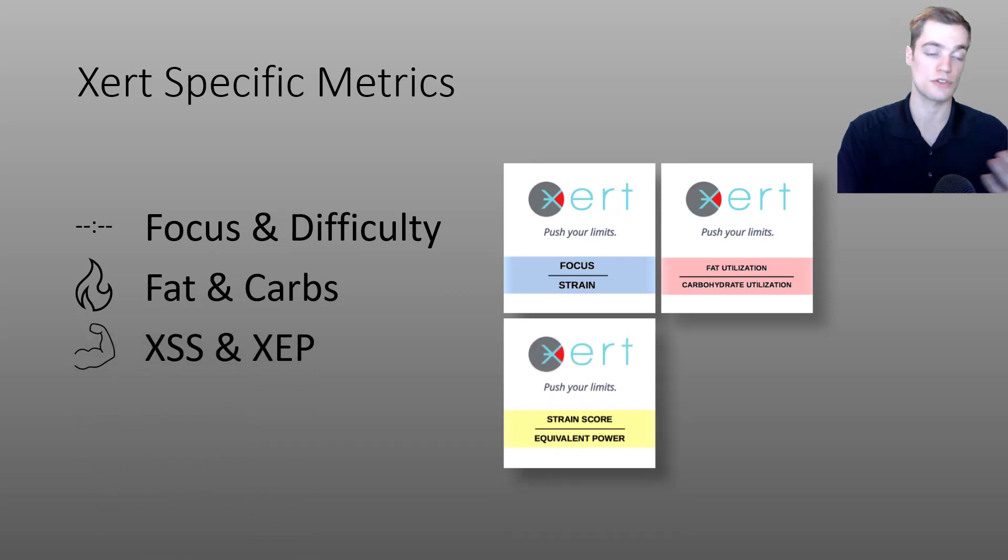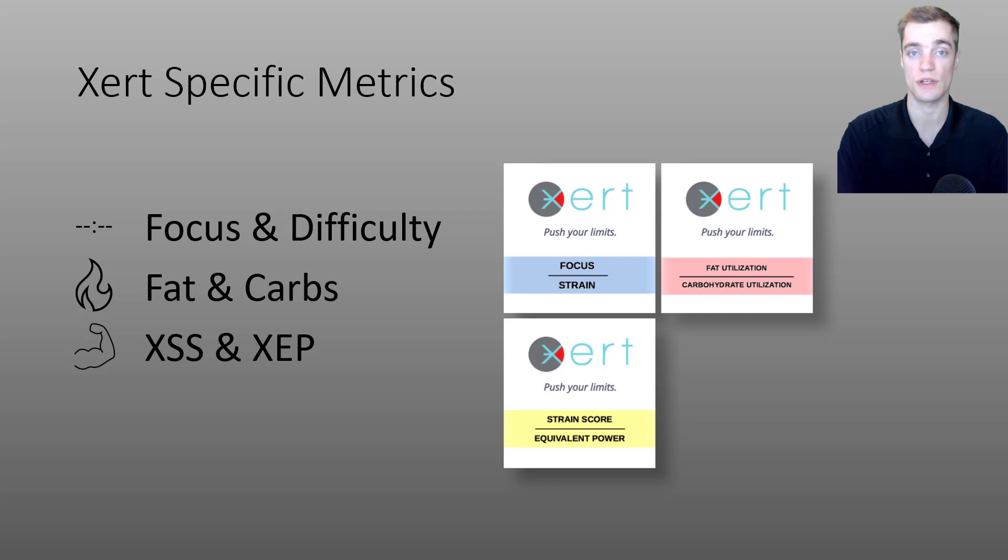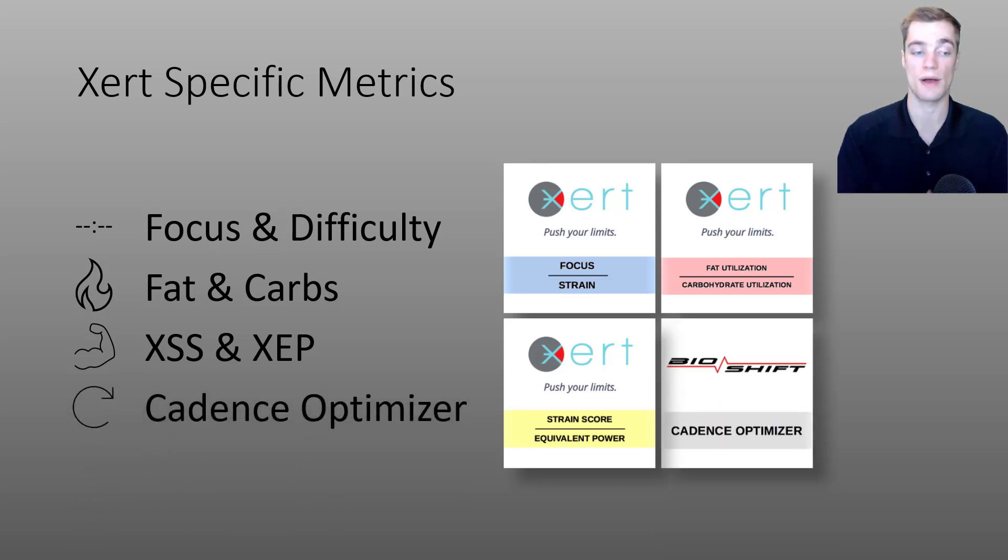I'll also talk about the XSS and Xert equivalent power data field, and I'll wrap up this section by talking about the cadence optimizer data field.